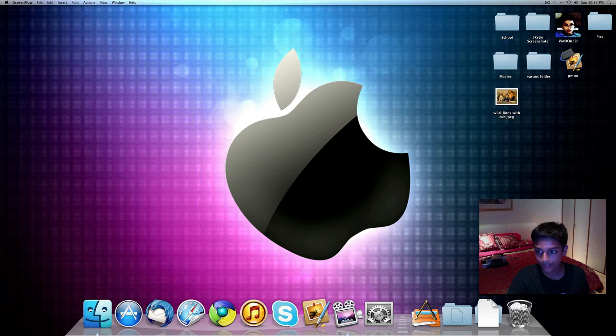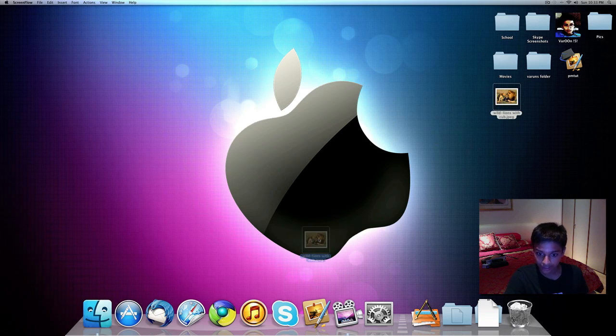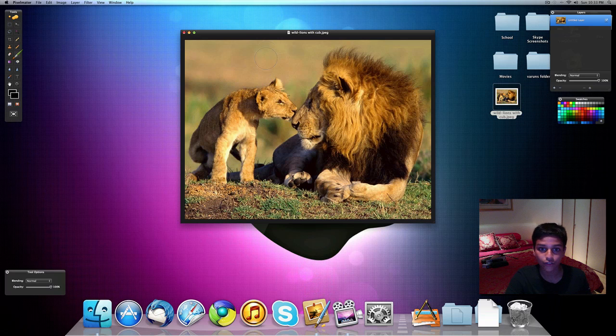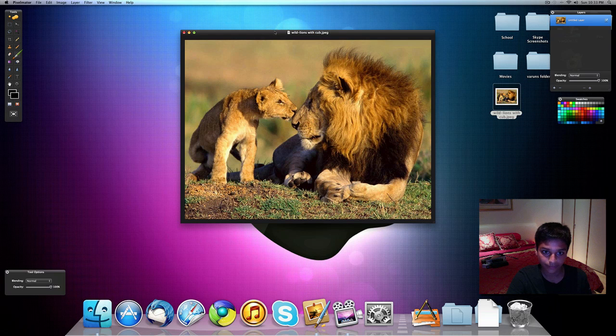So firstly, just open any picture with Pixelmator. Just drag the picture into the Pixelmator icon and you have it opened in Pixelmator.